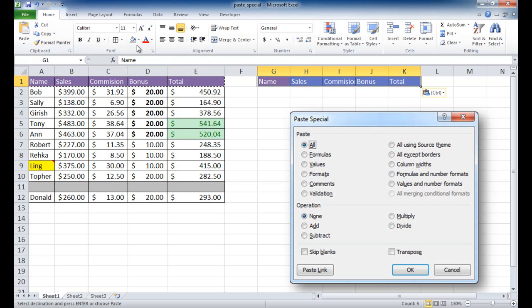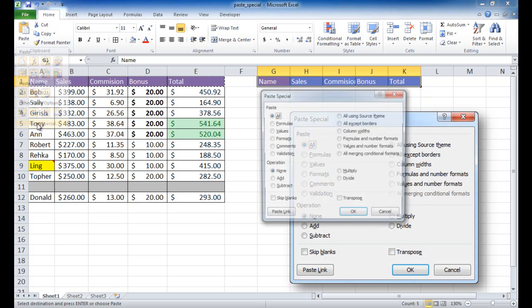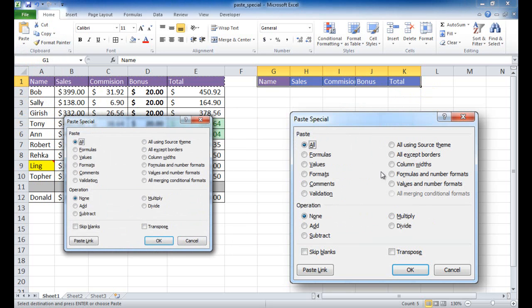If I copied something and go under paste and then paste special, we're going to see this menu — which I've enlarged here — where you have a bunch of different paste features. I'll go through each of them one by one.